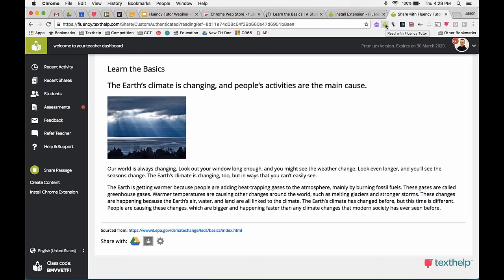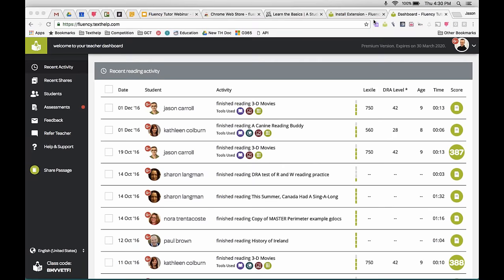That covers how to get content to students and how students make recordings. Now let's get into how we assess and give feedback once students record themselves reading. There were a couple of questions from the audience about tracking progress and looking at data — I'll get to that now.